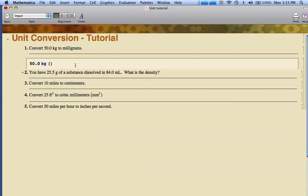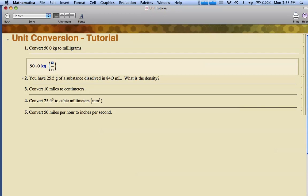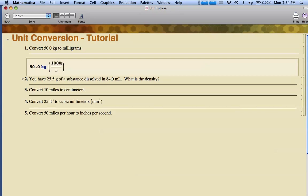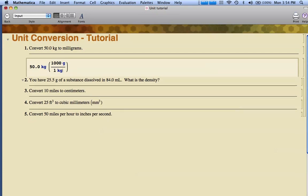That's the slash that's right underneath the question mark. It puts a form in there for me. Now I need to type my conversion. I'm going to type 1,000 g for grams, and in the denominator, I'm going to put 1 kg.